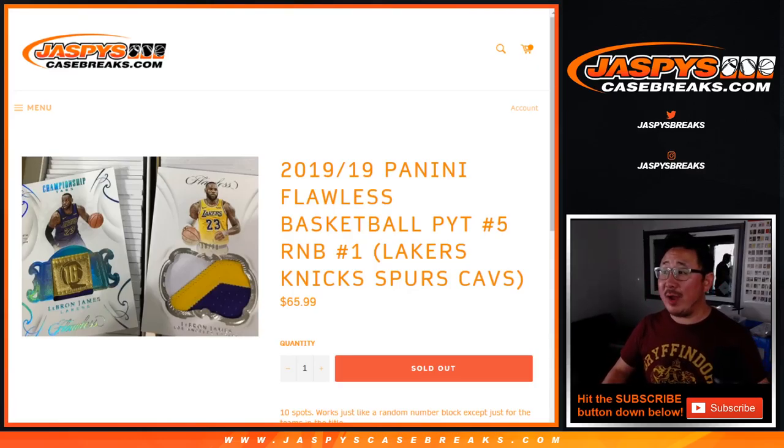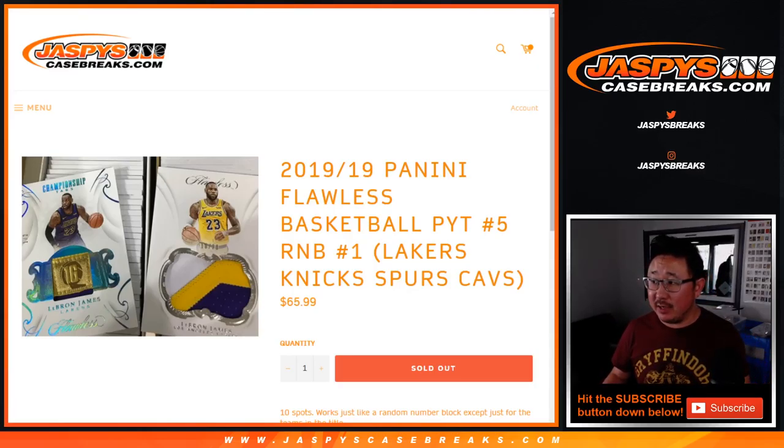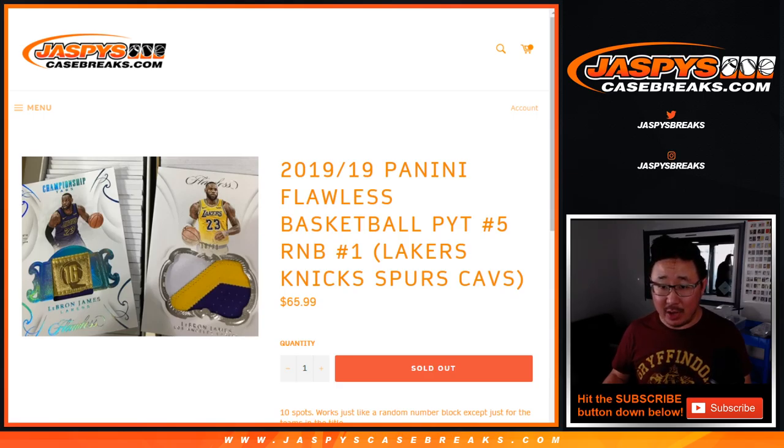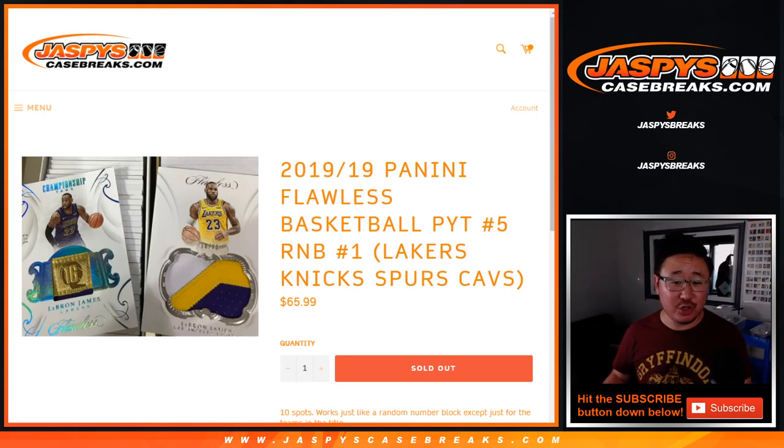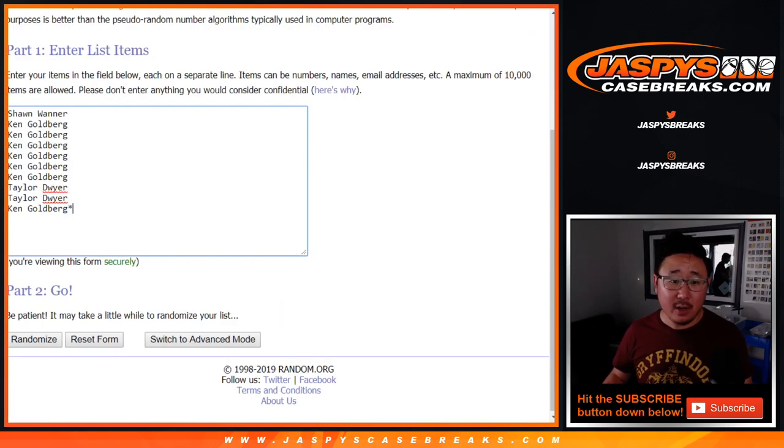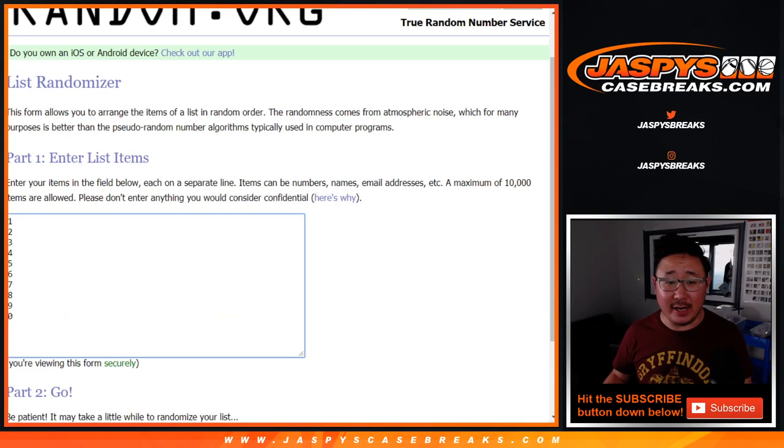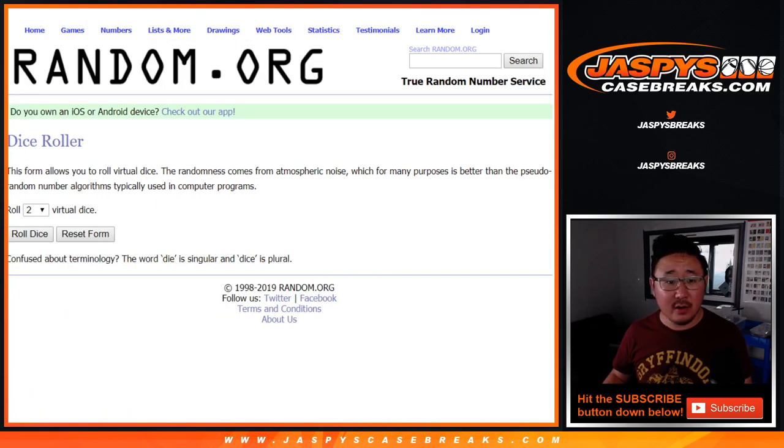Hi everyone, this is a quick randomizer for the Lakers-Knicks-Spurs-Cavs random number block for Pick Your Team Number 5, which just sold out a few moments ago. Big thanks to Sean, Ken, and Taylor for getting into this one. There are the numbers right there.